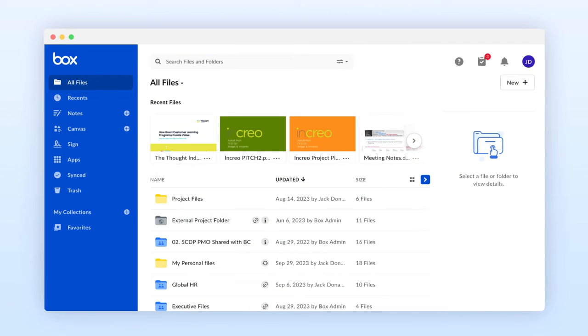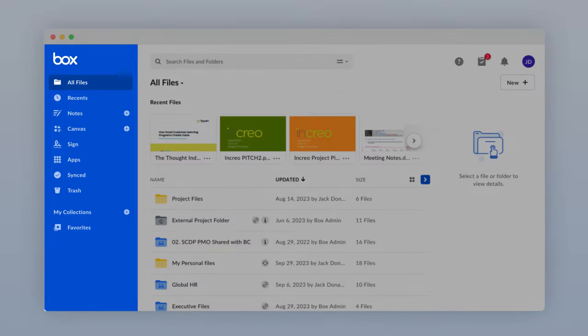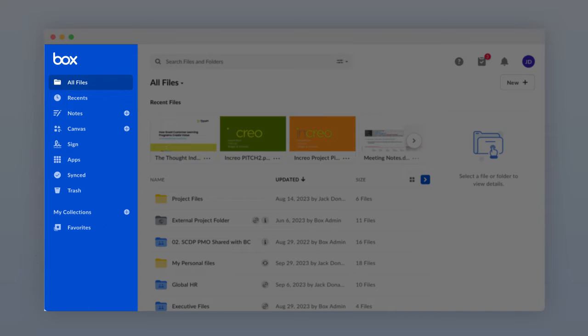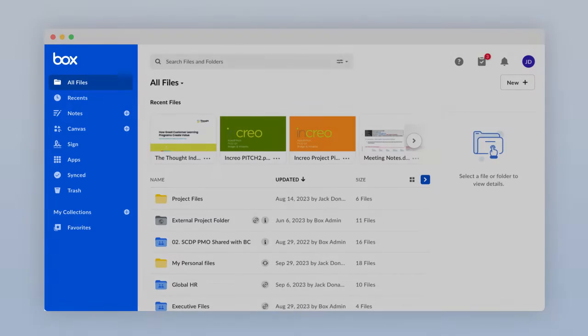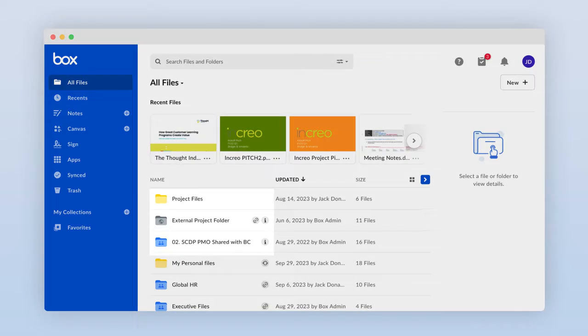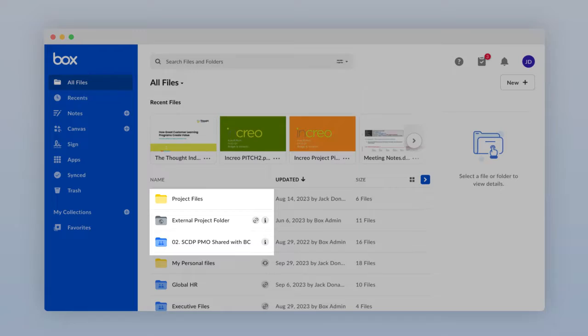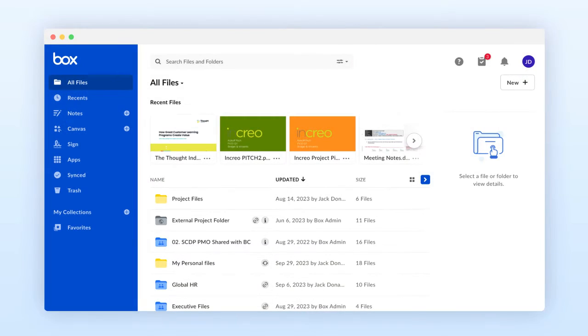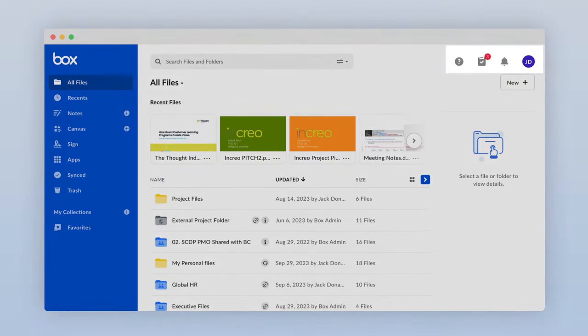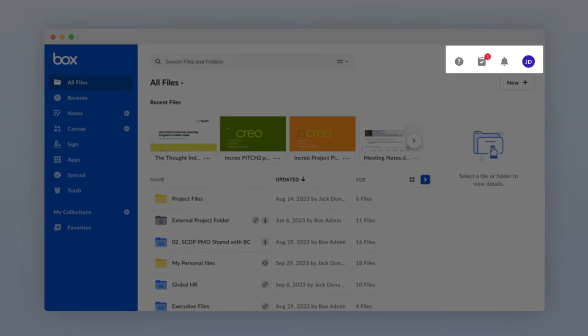Welcome to your Box All Files page. To get you started using Box, let's get you familiar with the left-hand navigation panel, the three different folder types in Box, and the tools available in the upper right of your home page.